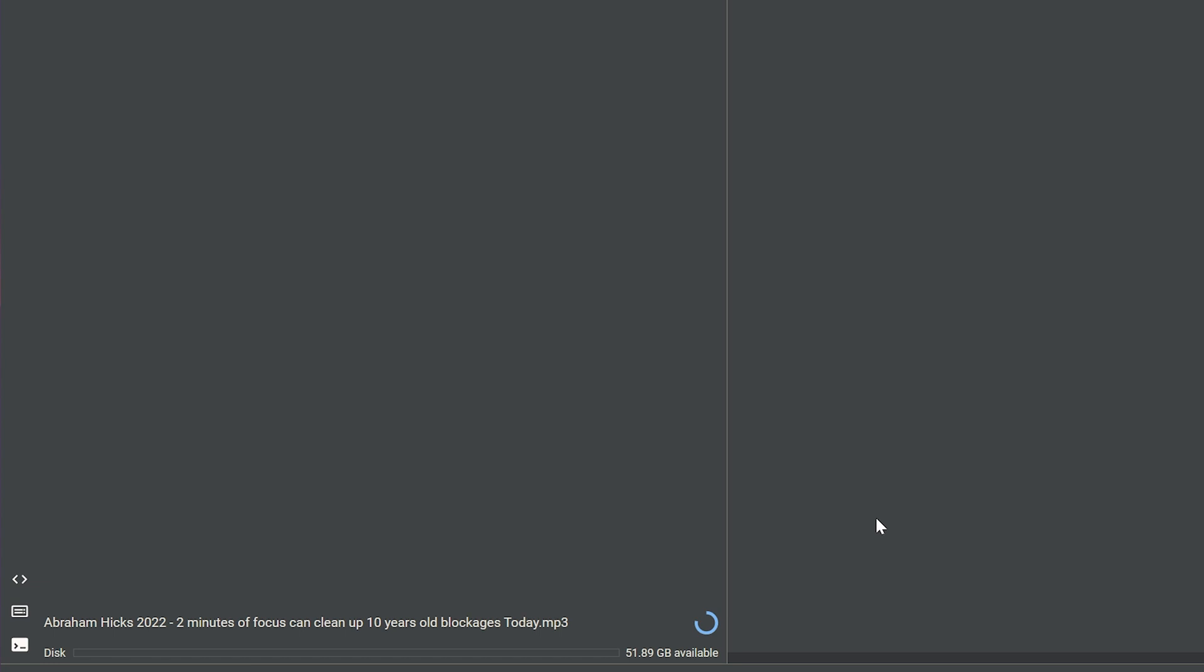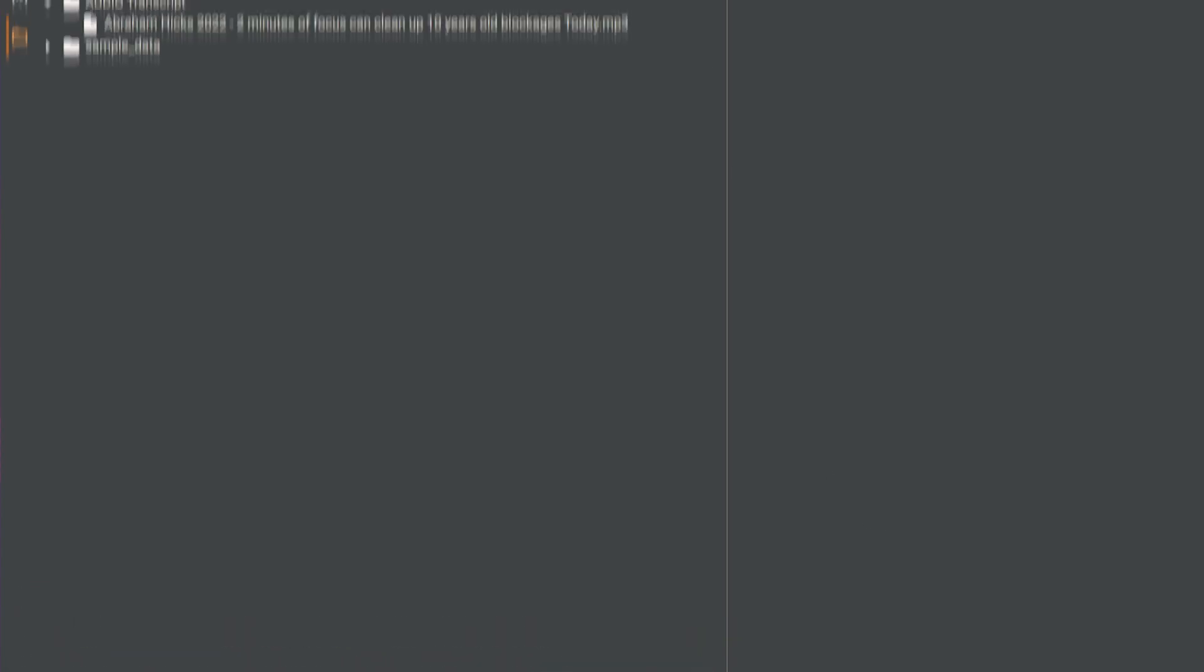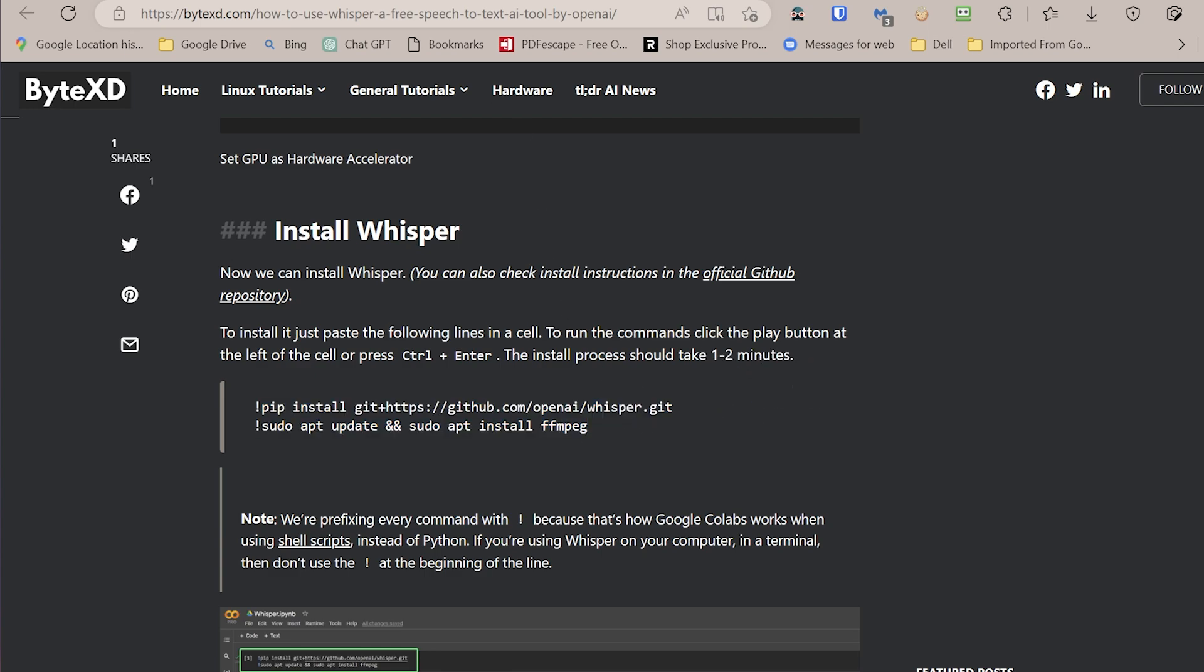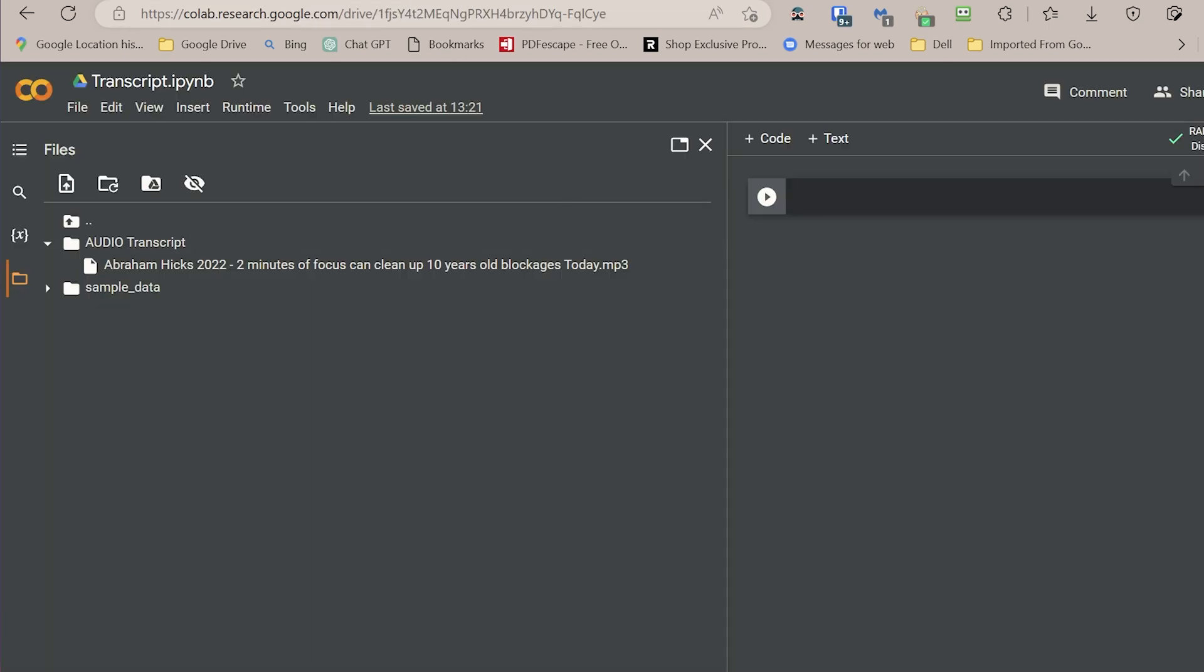And while we are waiting for this to finish, we can go and grab the right command. So I found this website, it gives us the command to install Whisper, so I'm just going to copy the whole thing. Okay, this is now finished.